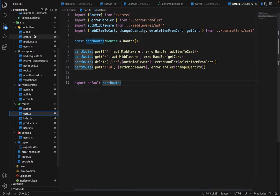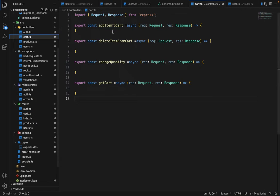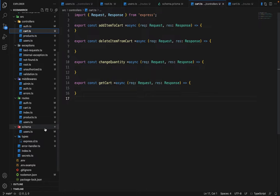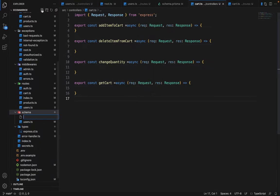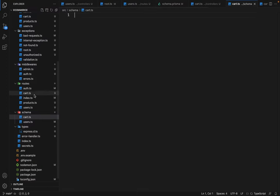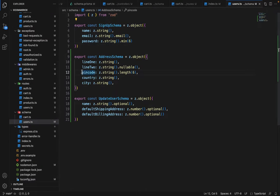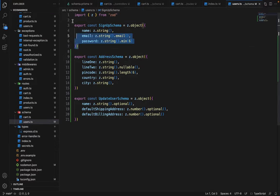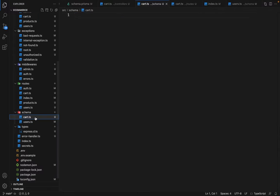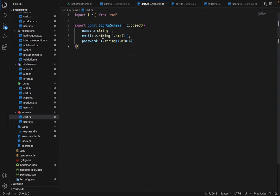So let's first work on adding item to the cart. So for that, we need the schema. So go to the schema and create a file, which is cart.ts. Let's borrow some code from here. Let's copy this.